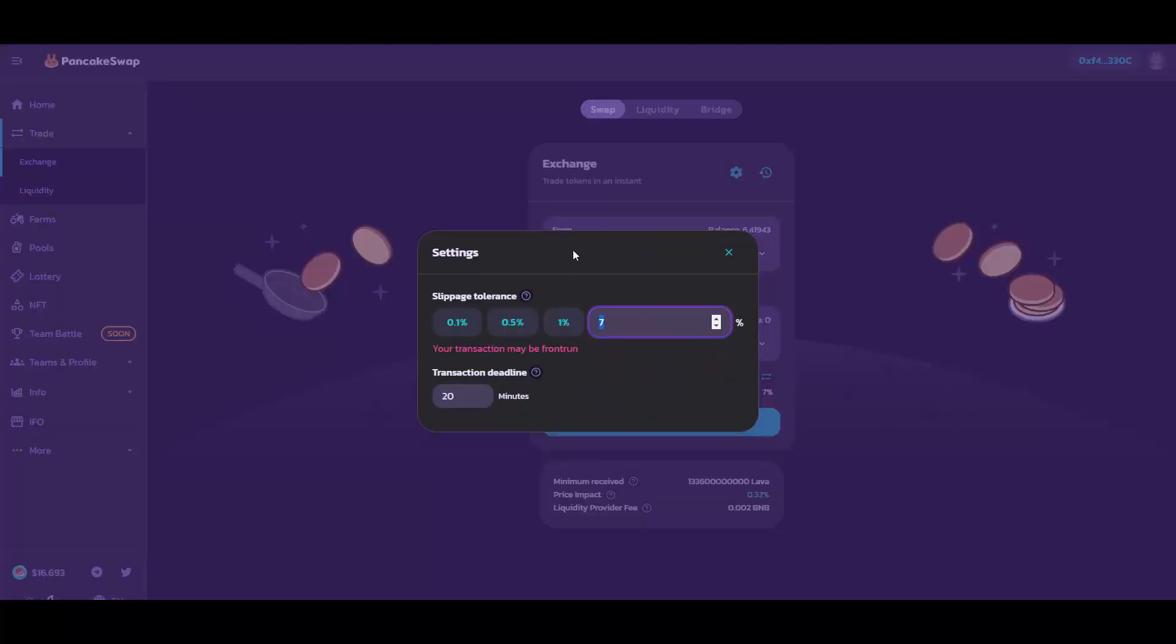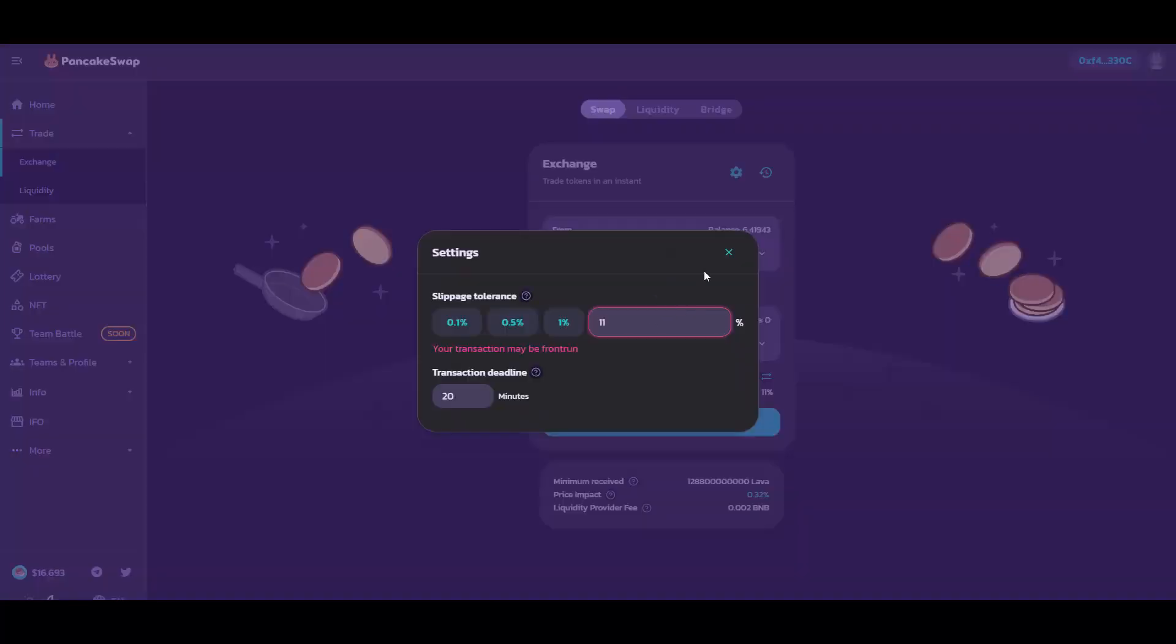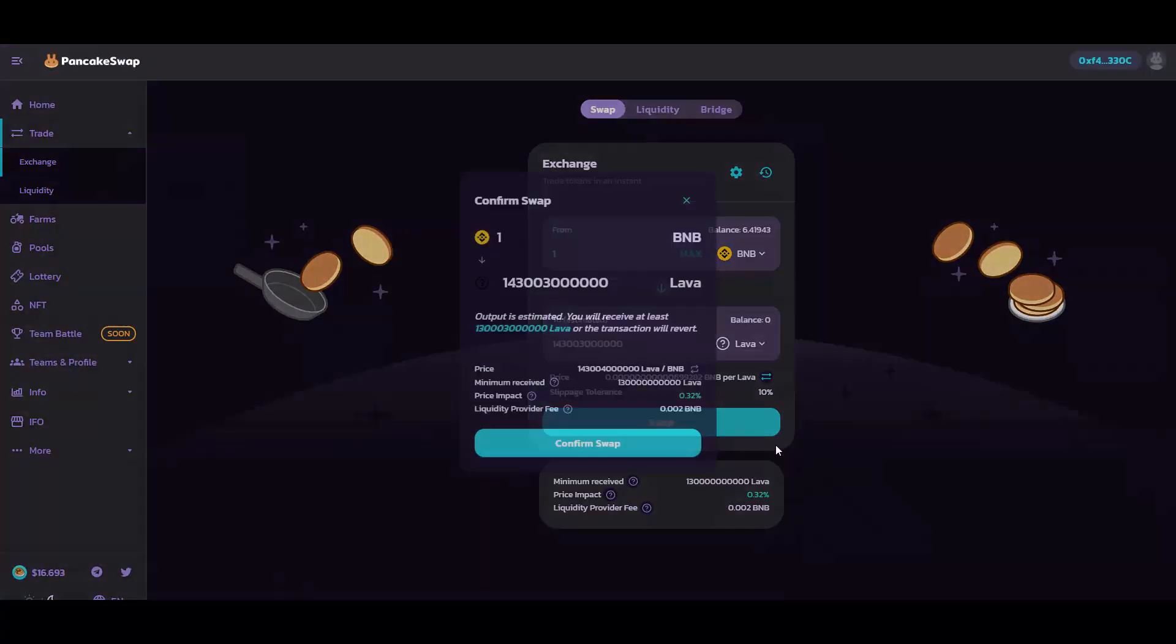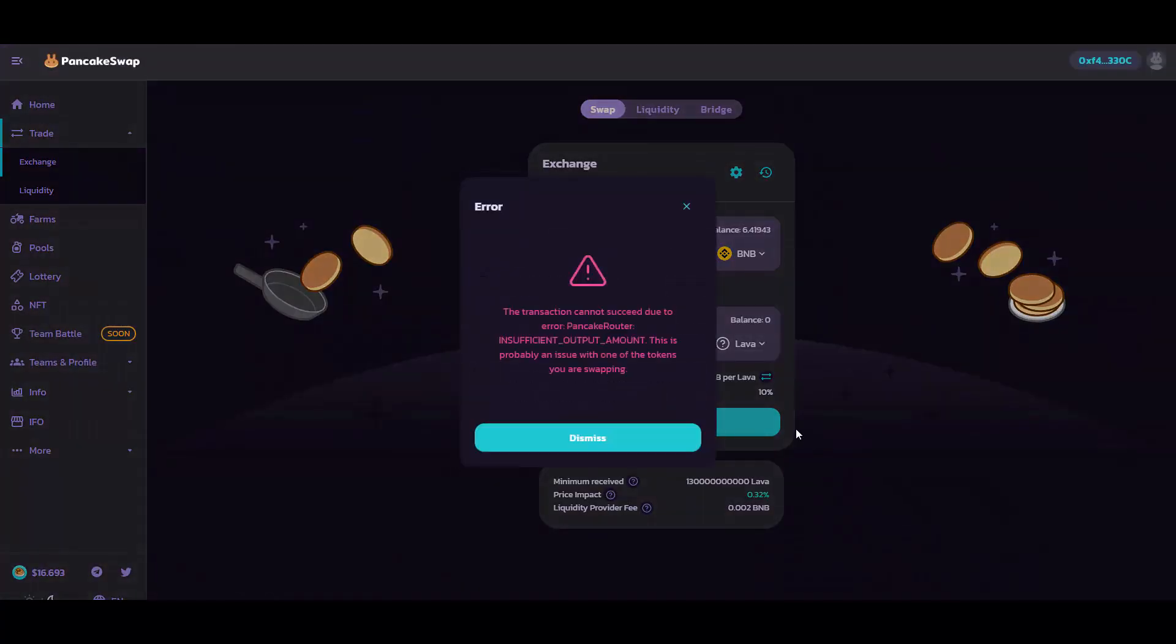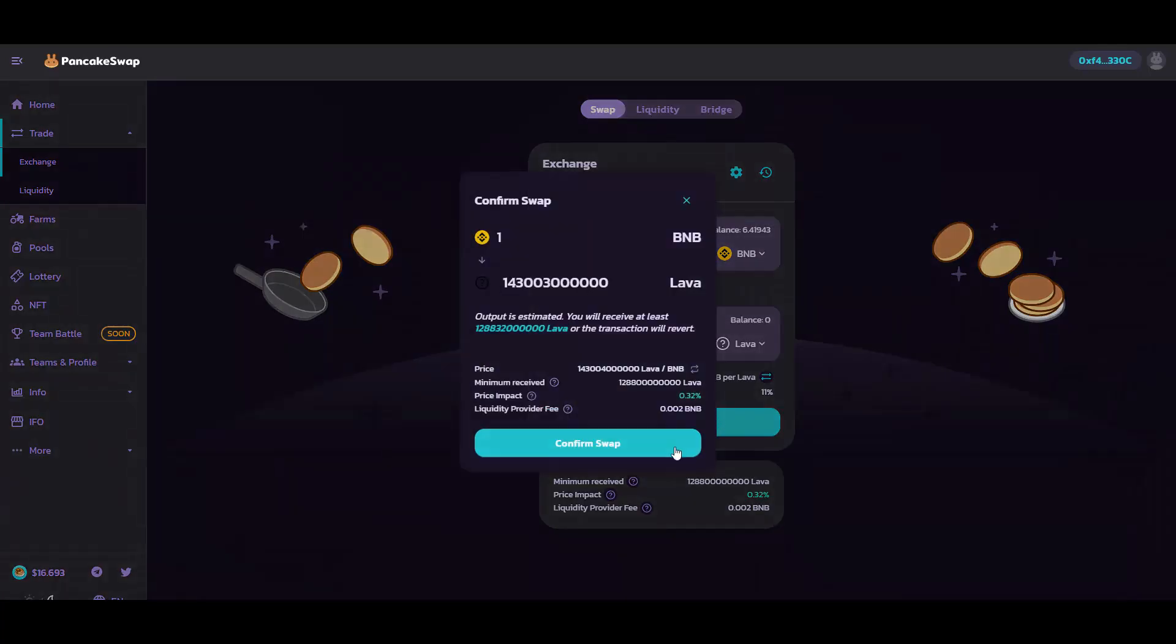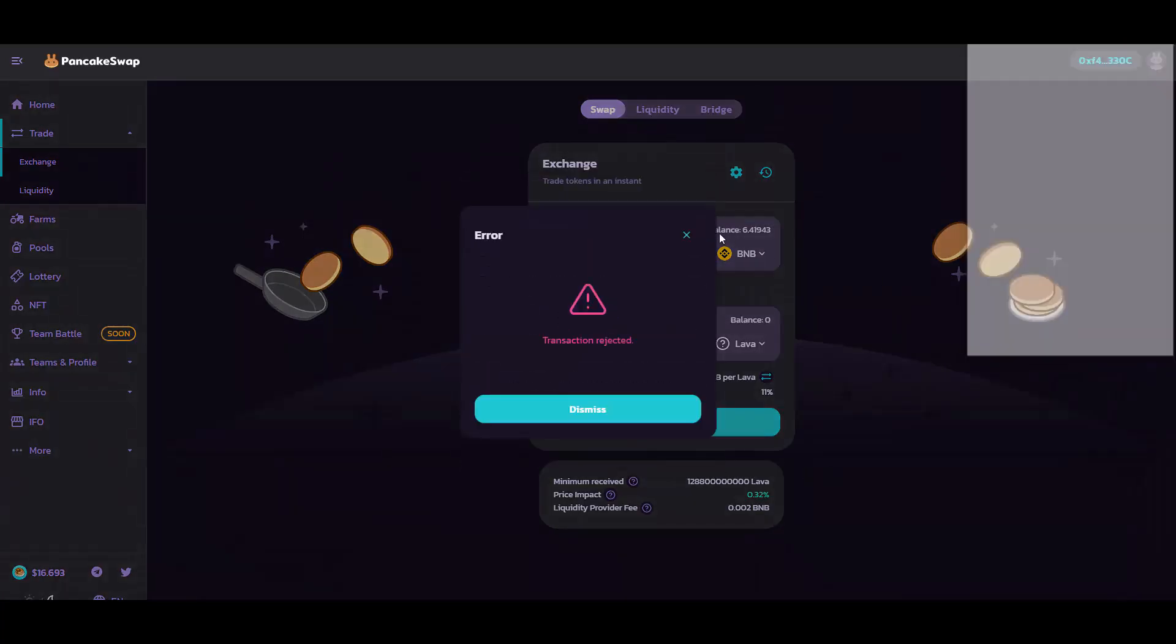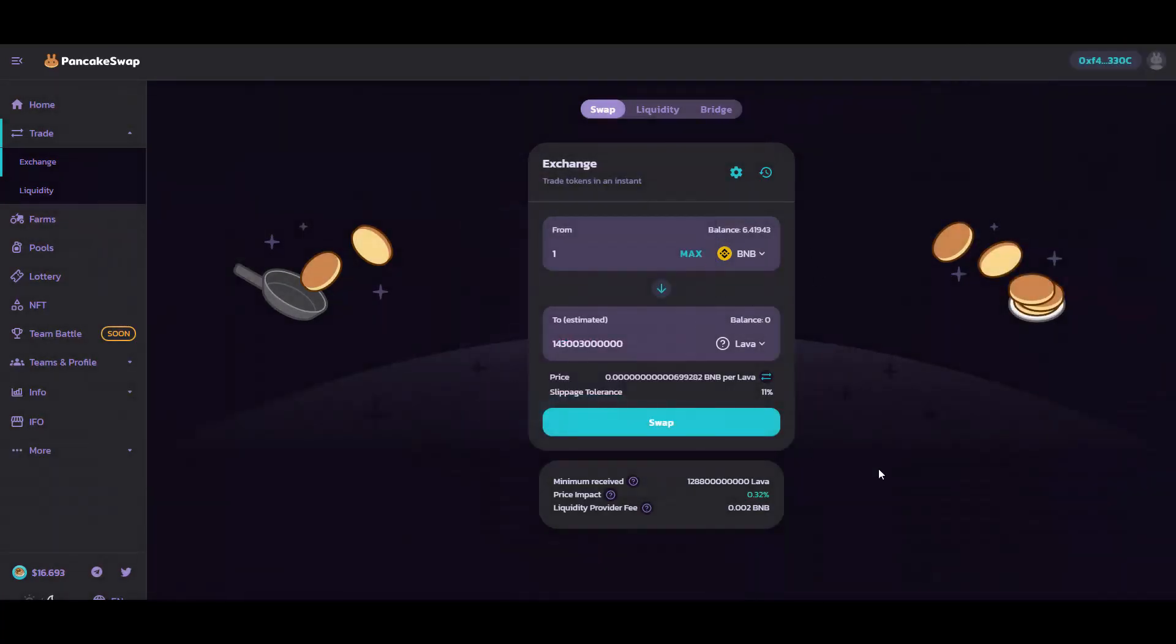In fact, all you gotta do is change the slippage. I know it could be confusing when you are first dealing with that, it was for me when I just got into BSC projects. But it's super easy to understand. If there are those ecosystems with fees, you usually need more slippage. I believe it will be 11%, let me just test with 10%. Now it's 11%, so you need 11% slippage in this case.